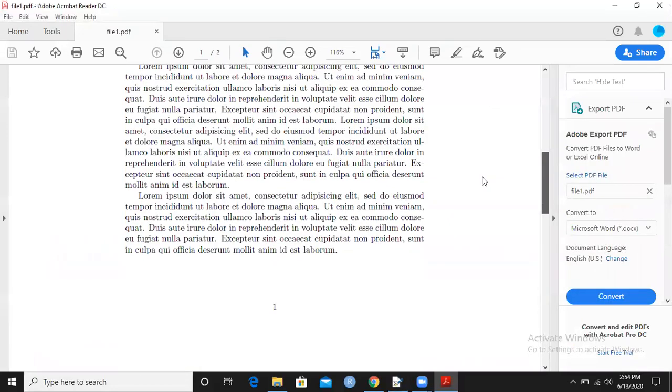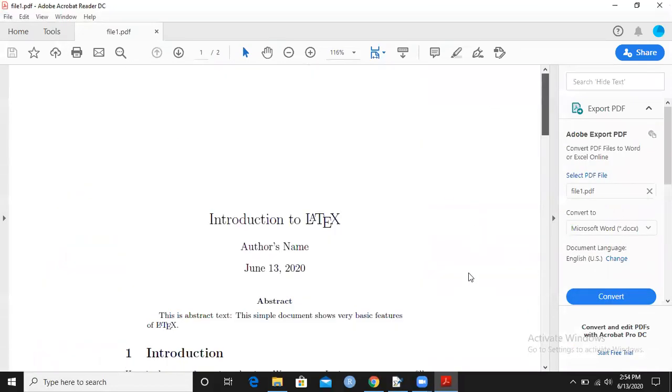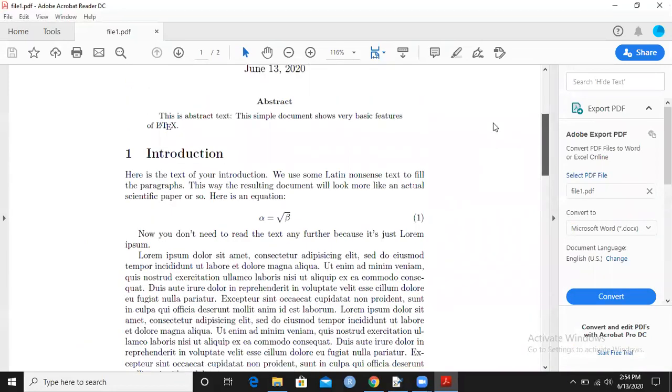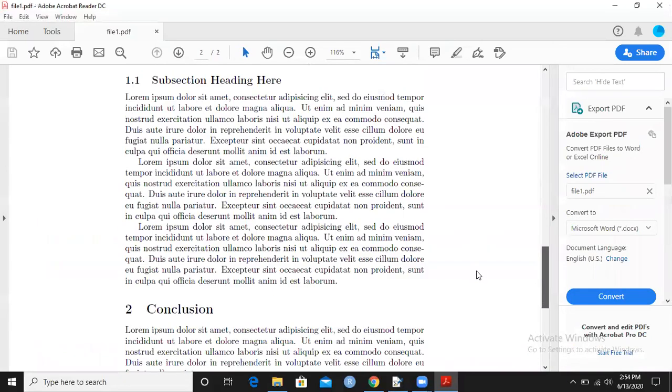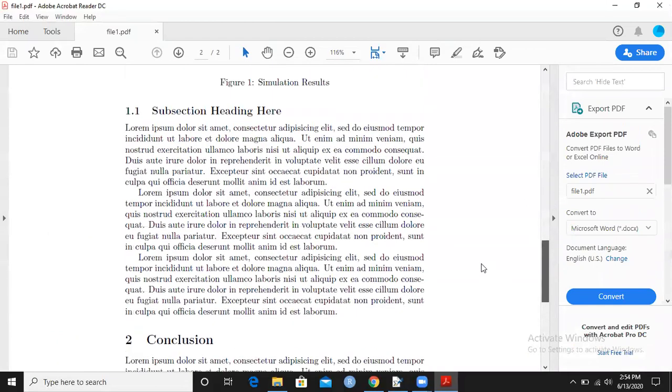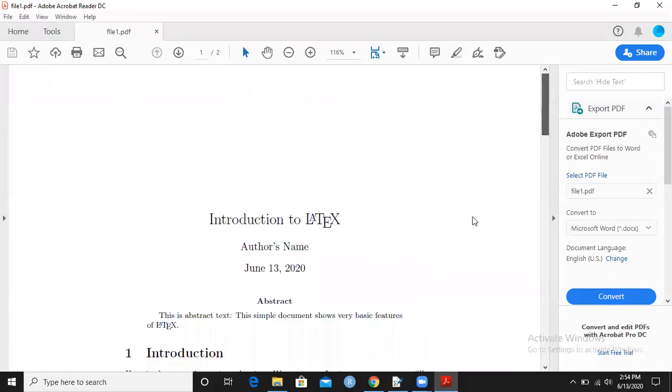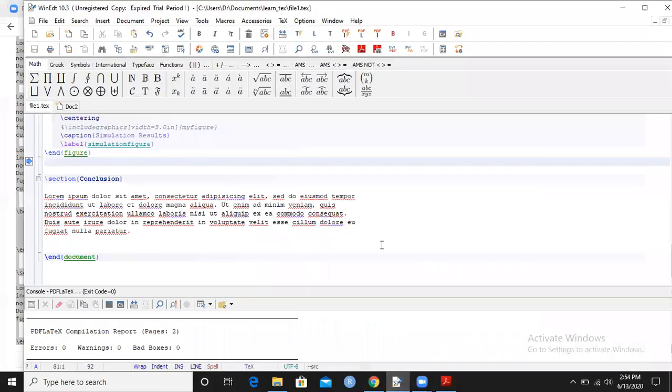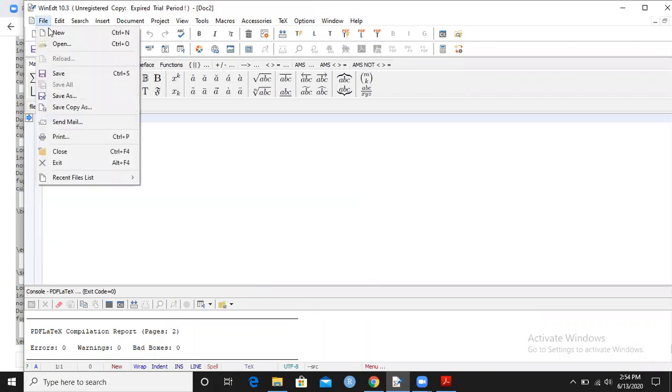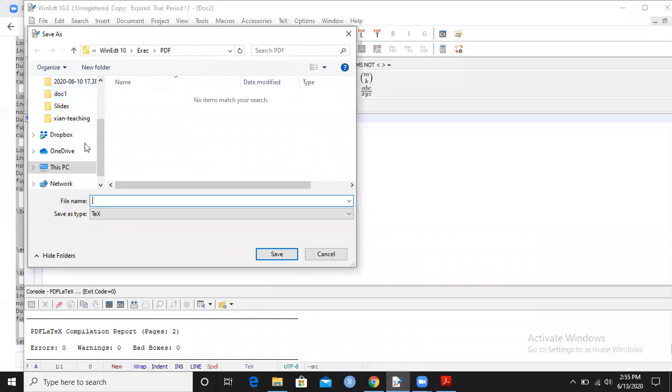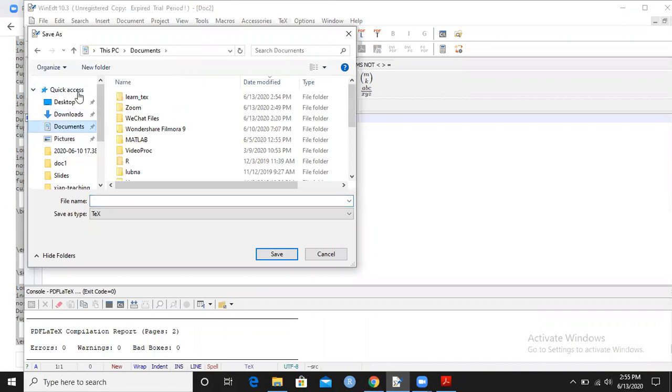Now there are several things missing in this document. The first thing is the bibliography - I want to add the references. The benefit of LaTeX compared to Word is that we can add bibliography very easily. I have another blank document. First I want to save it in the same folder where I'm saving my main text file.